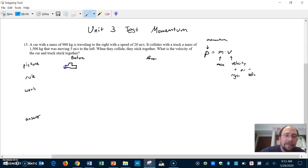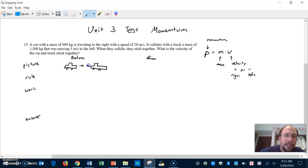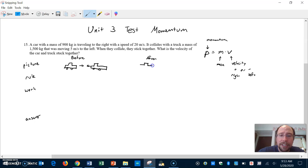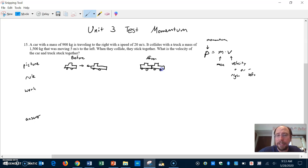So before they collide, the car is going to the right and the truck is going to the left — we draw that out. Afterwards, when they collide they stick together, so after the collision these two things are now locked together and stuck to one another. We don't know what's happening to their speed yet, but here's our picture.